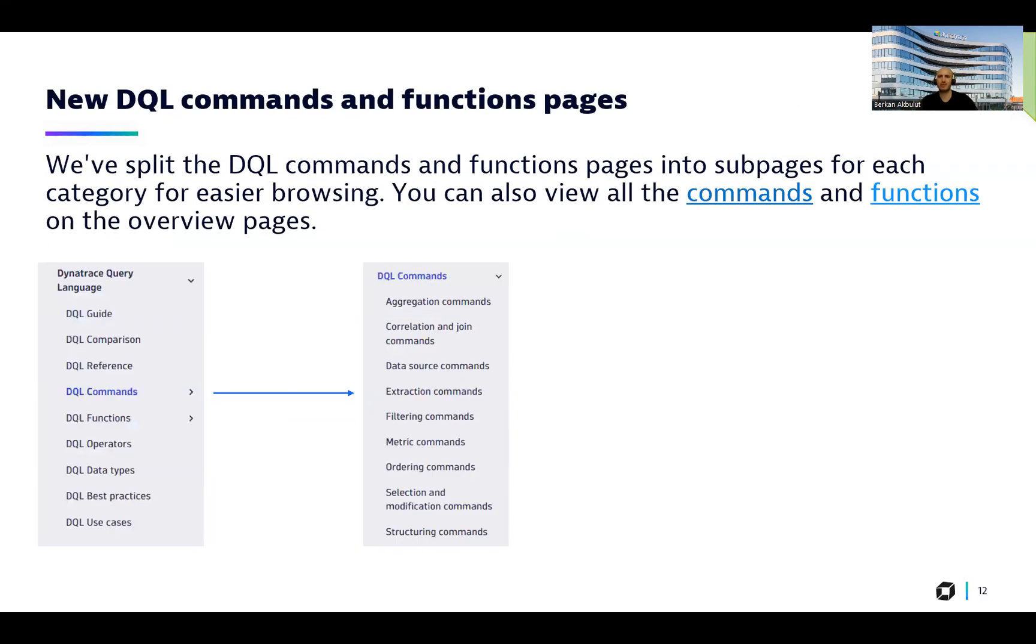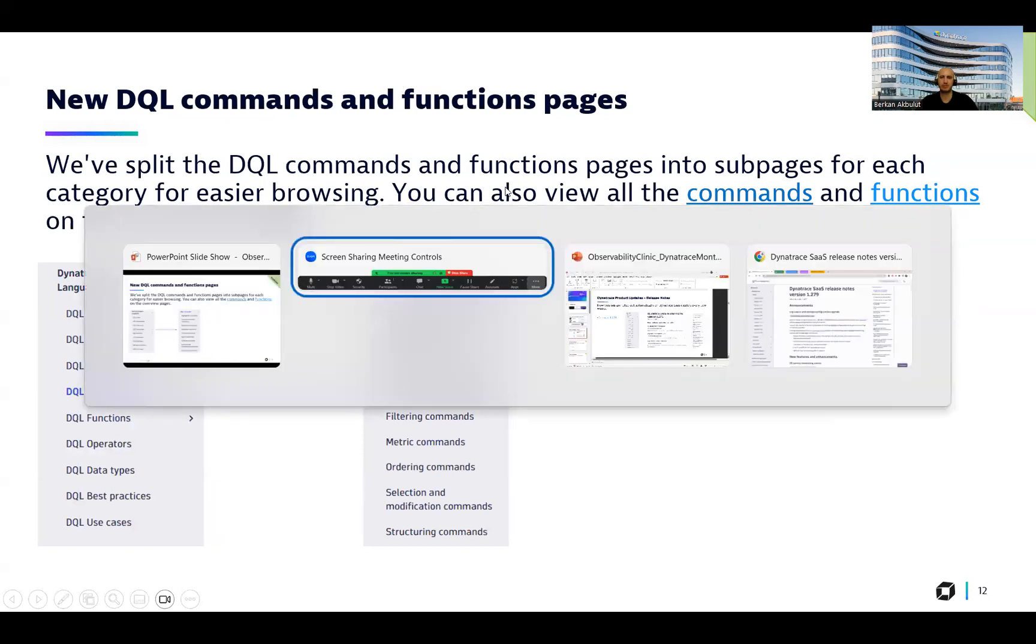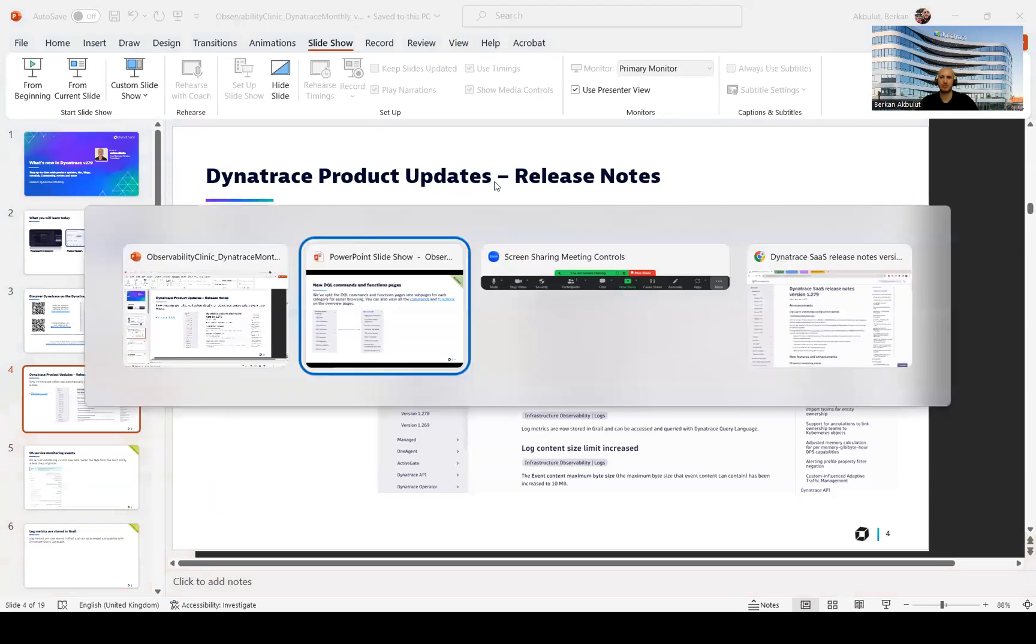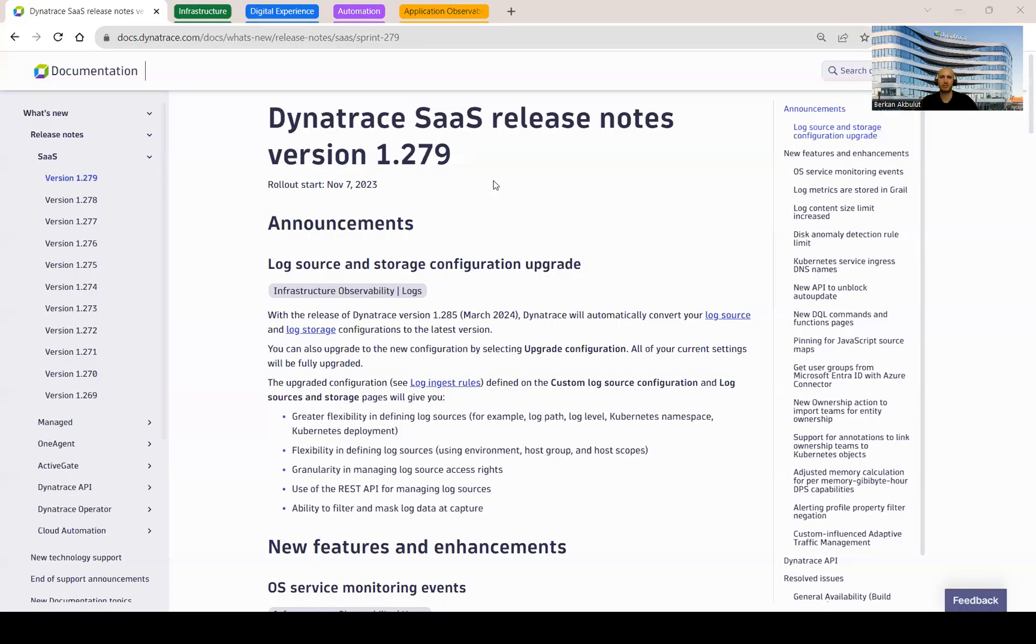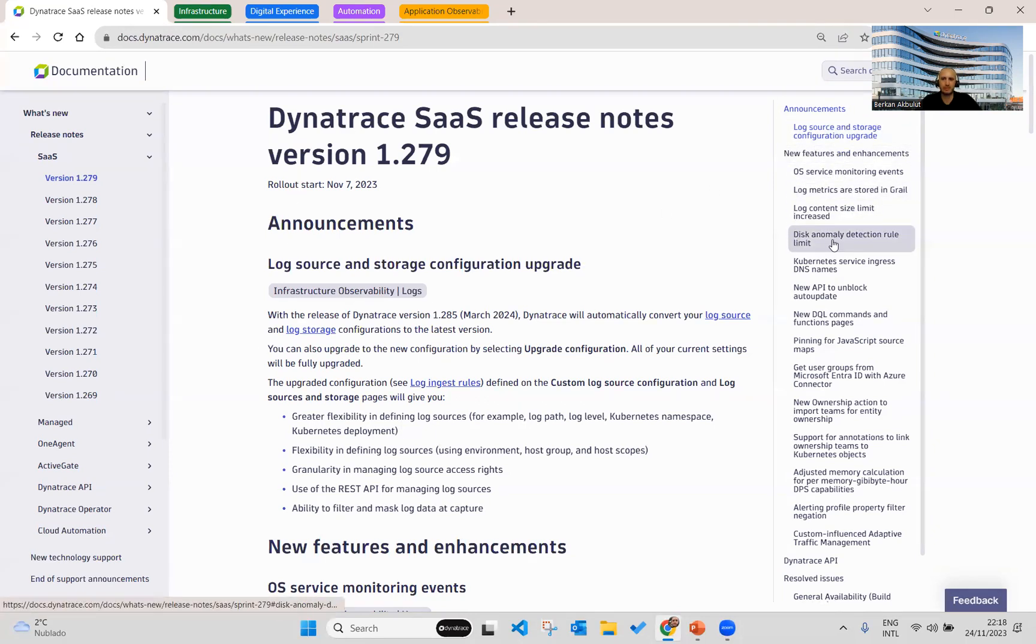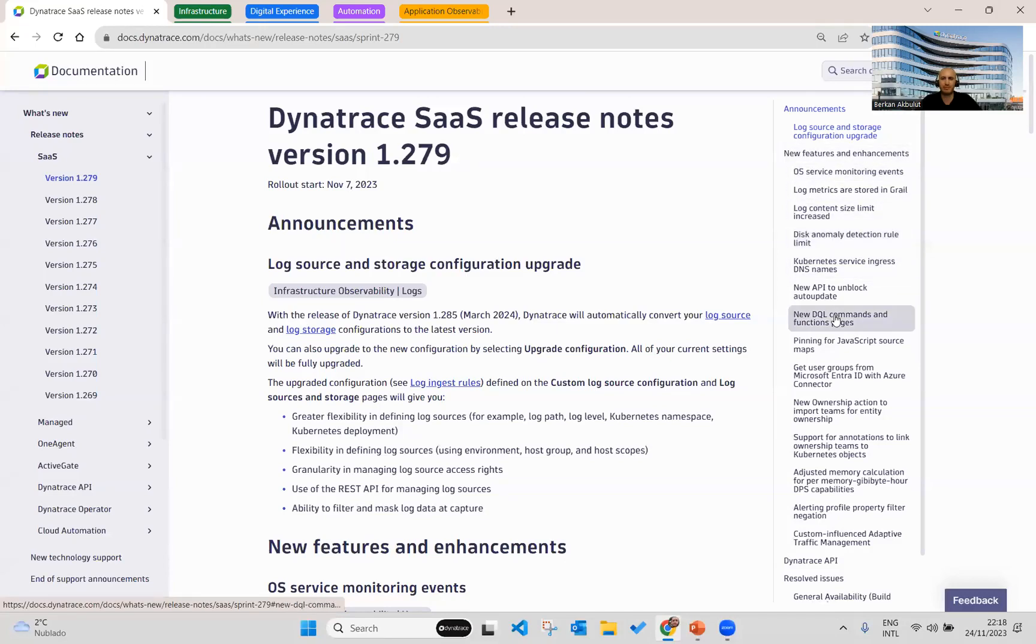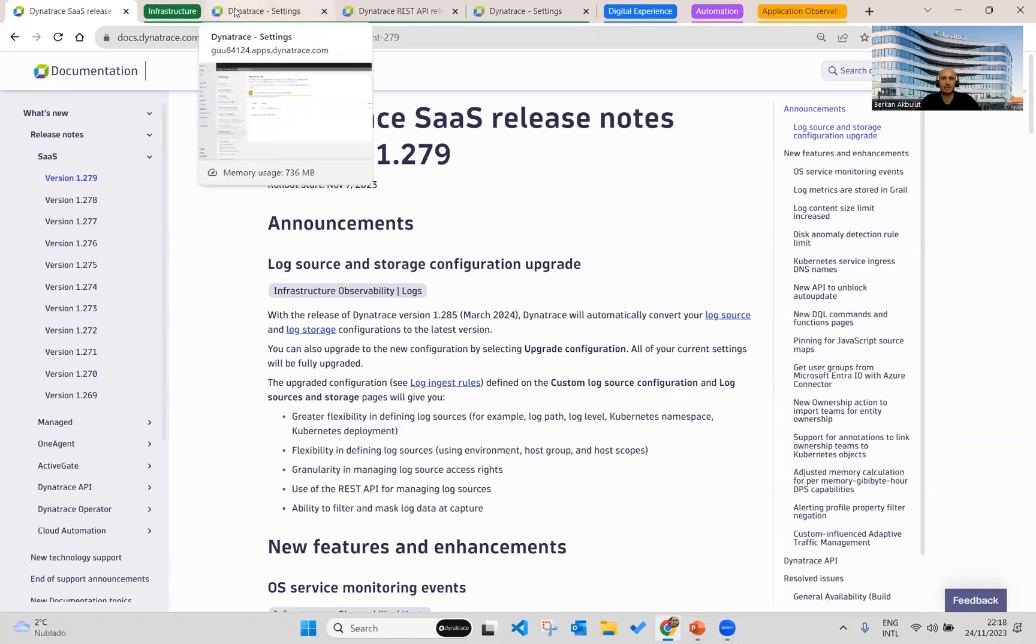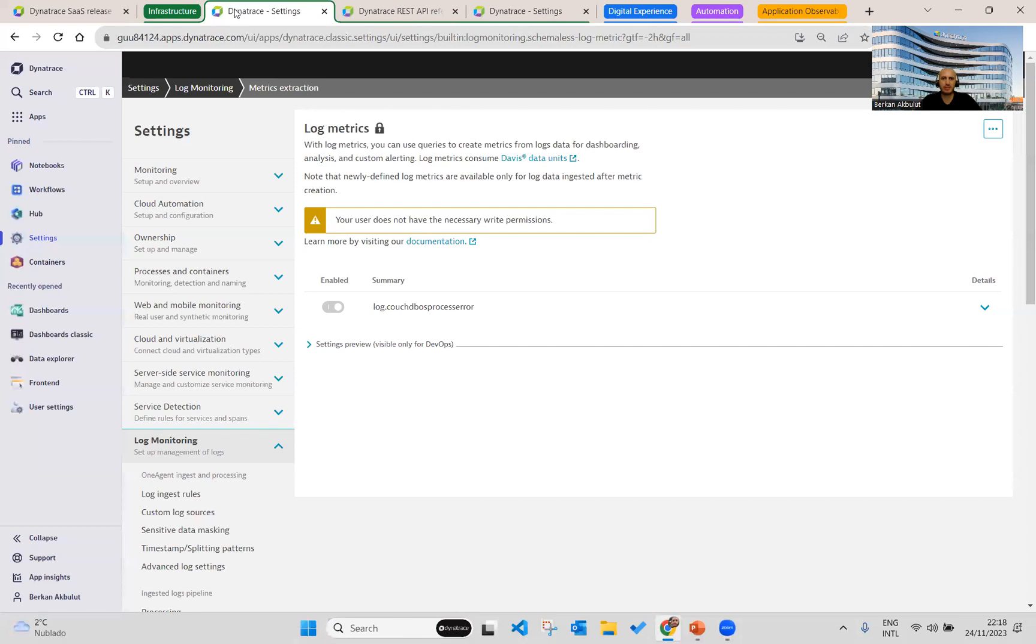Before going to this section, let's go to our environments. This is documentation, as I mentioned in the beginning of the session. And on the right side, you can see all these new features and enhancements. And by clicking any of them, you can just navigate directly to that page.